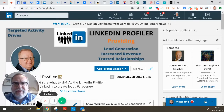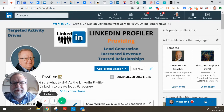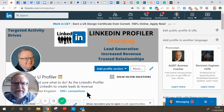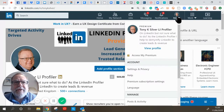Hi, this is Tony K Silver, and this is another one in my series of LinkedIn challenges. This one is tied into the company page, and someone has asked me how you add an affiliate page.